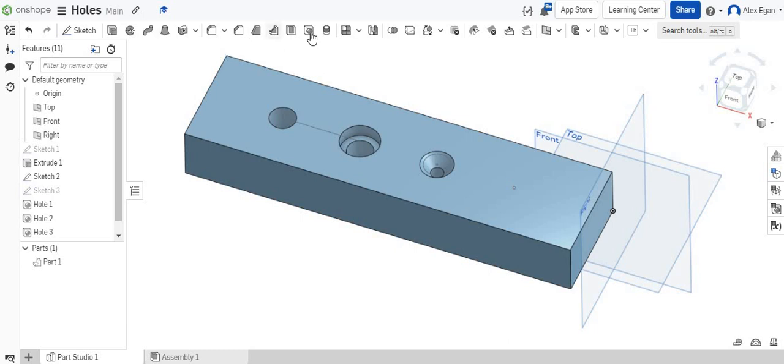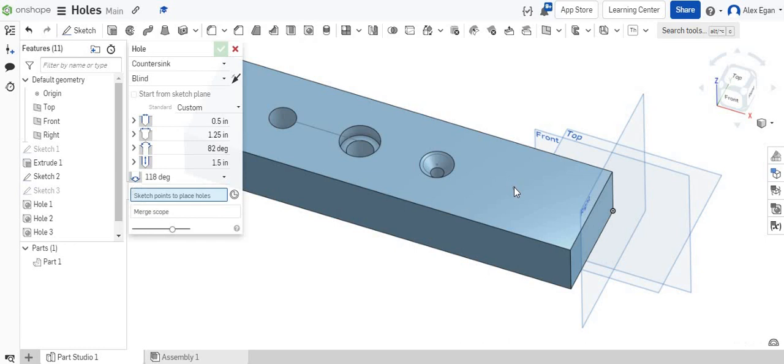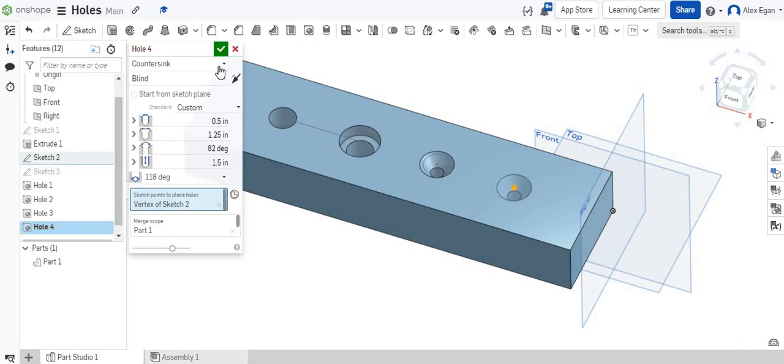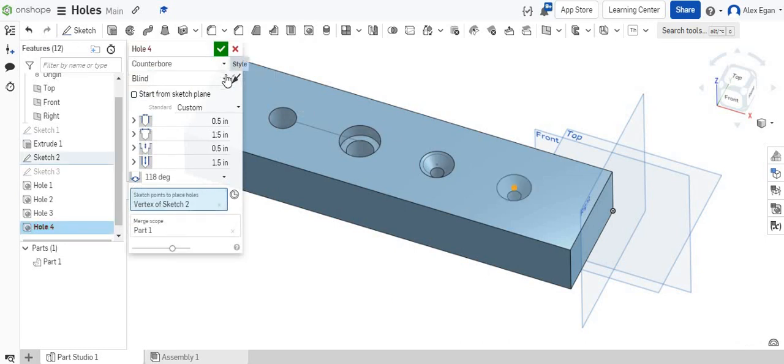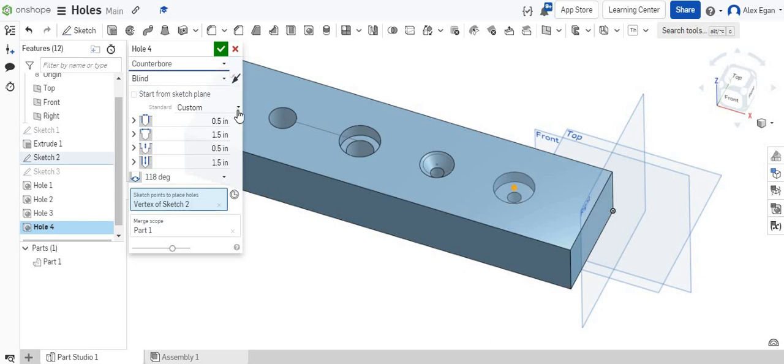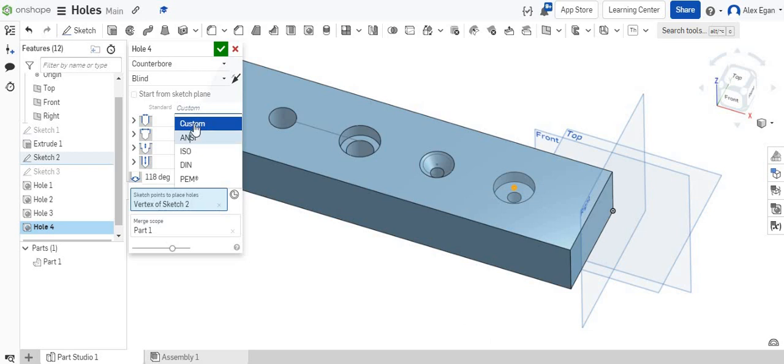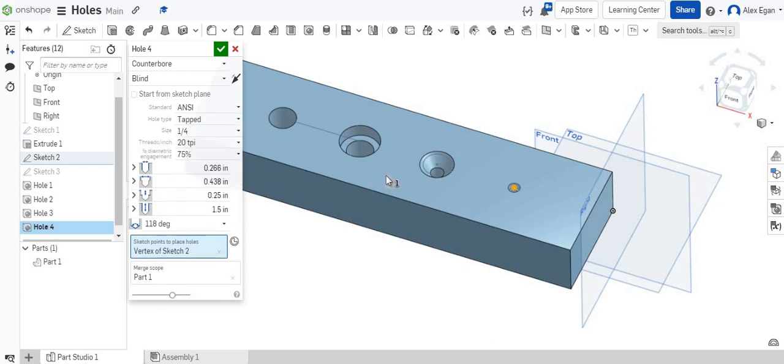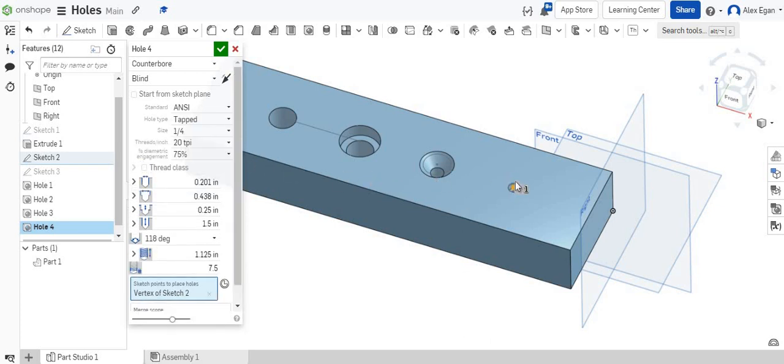Next, what we could do is let's do a hole again. Let's go to this one and let's do a counter bore. And then what we're going to do is let's do a custom standard. We could do this ANSI standard. And for the hole type, we're going to do tapped so that the inside has threads.